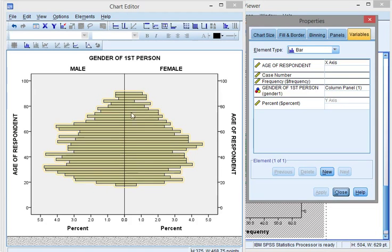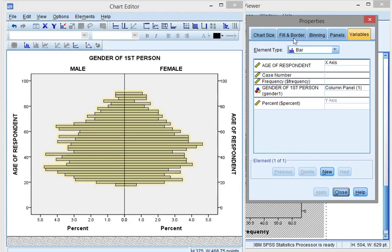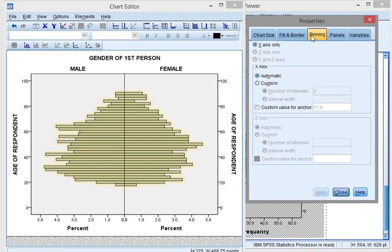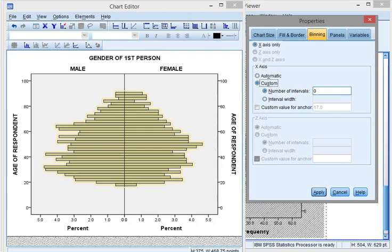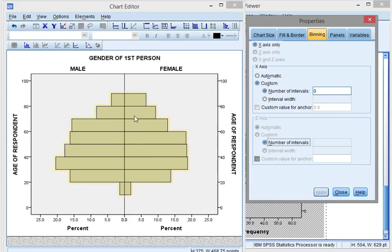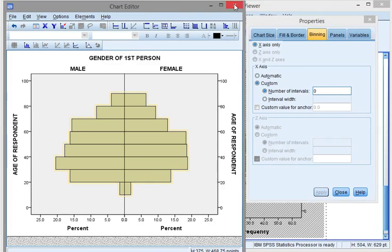But you can also just do it yourself. Go for binning, then custom, and let's say I want to use ten categories. Make this to ten, apply, and now it actually has ten categories. Okay, you can close the chart editor.